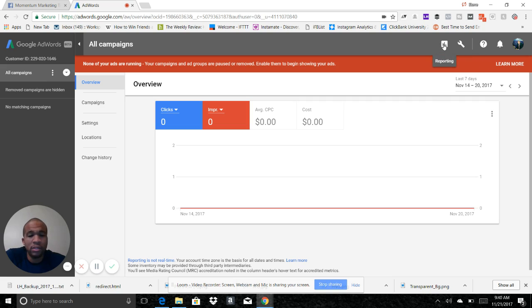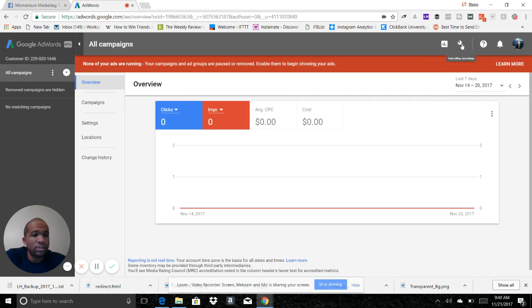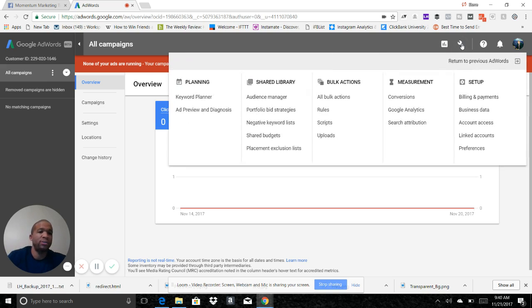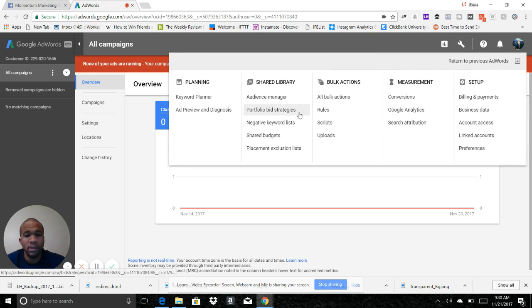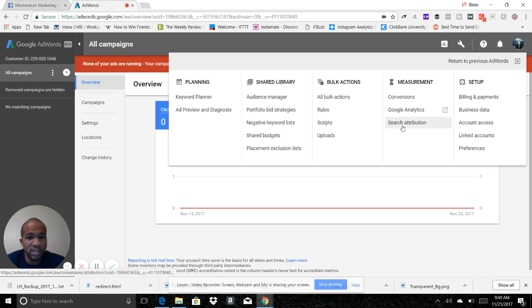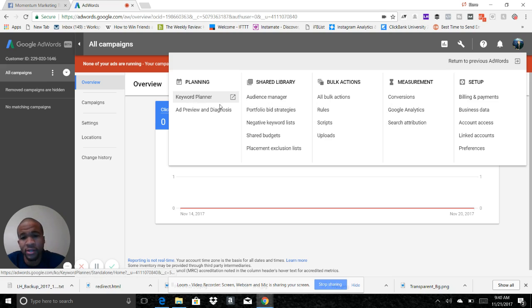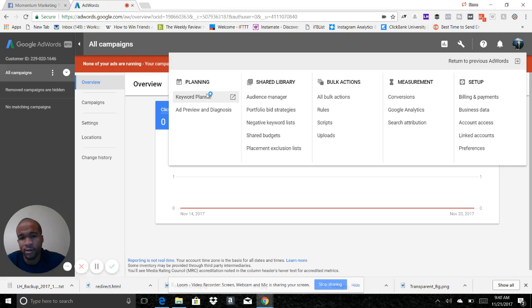So the next thing you're going to do here is click on this little wrench, and you're going to go to where it says keyword planner. You see this right here? Keyword planner.